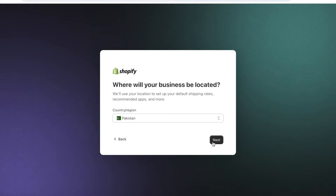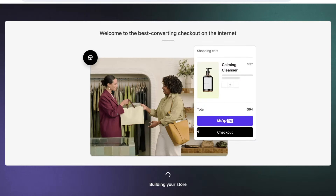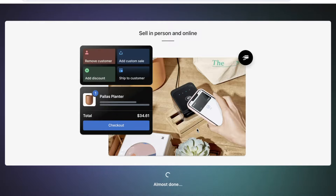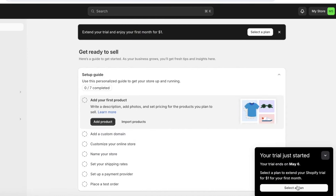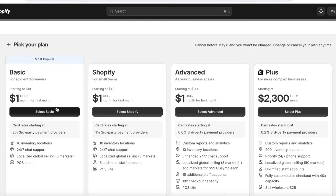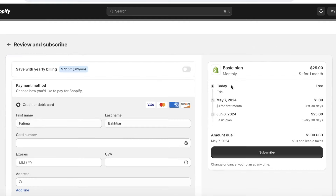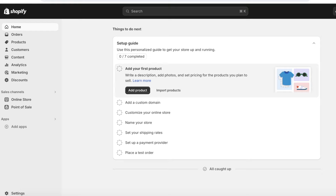Once you answer all of those questions you will be led to your Shopify dashboard. Then you are going to proceed with a plan. Shopify has many diverse plans available. From your dashboard, click on Select a Plan on the bottom right. Choose a plan that suits you — I'm going to be proceeding with the Basic Plan — click on Continue, fill in your info, and you will be ready to start building your Shopify store.